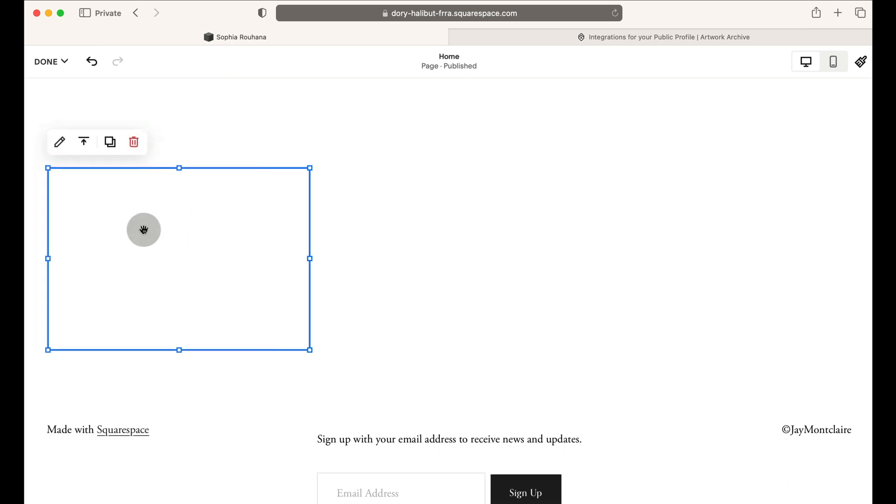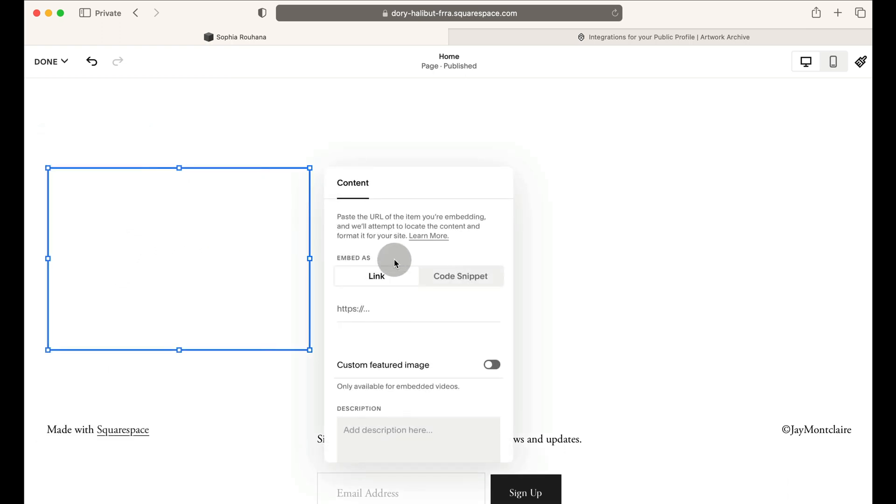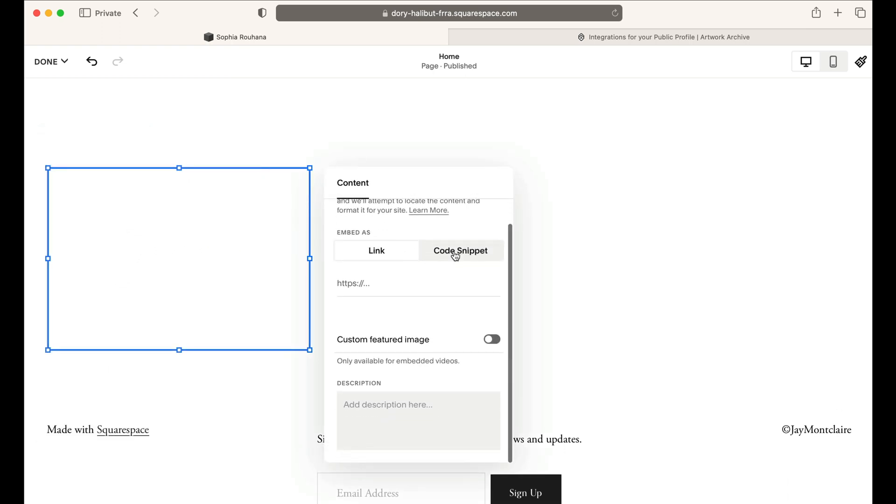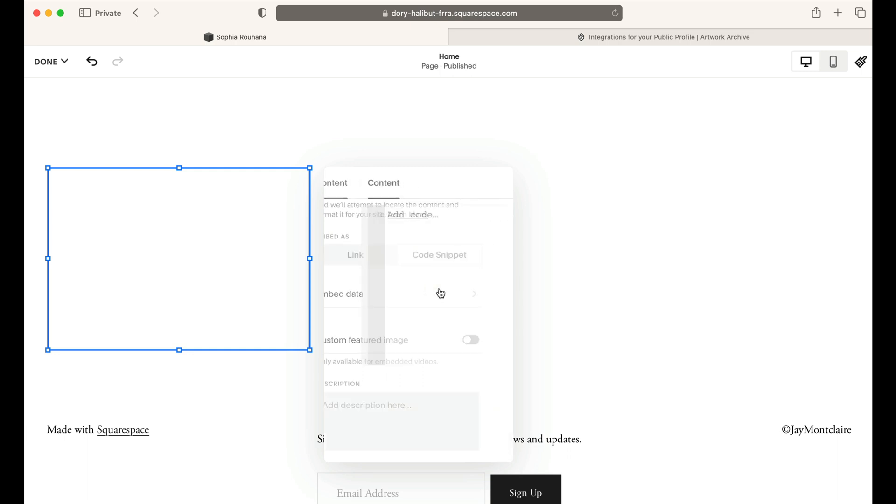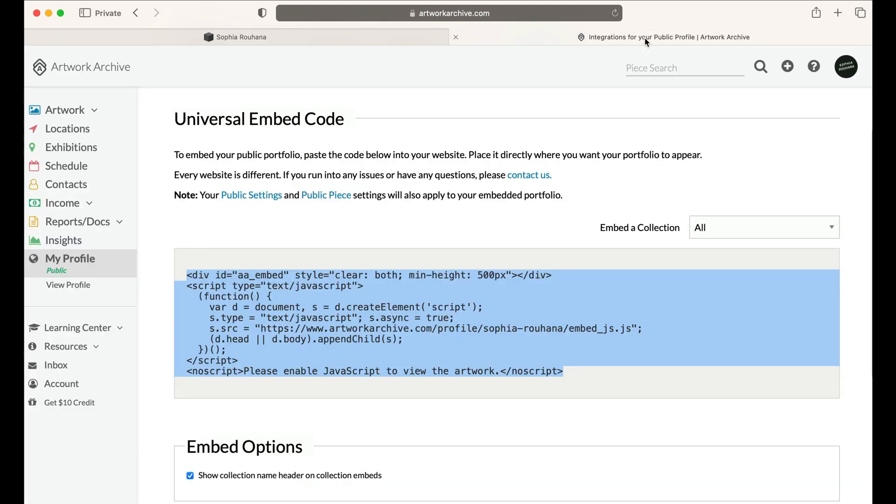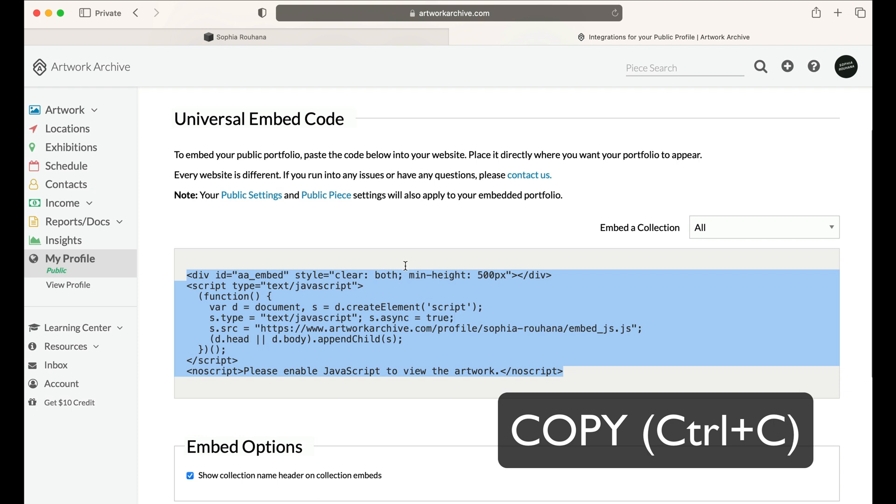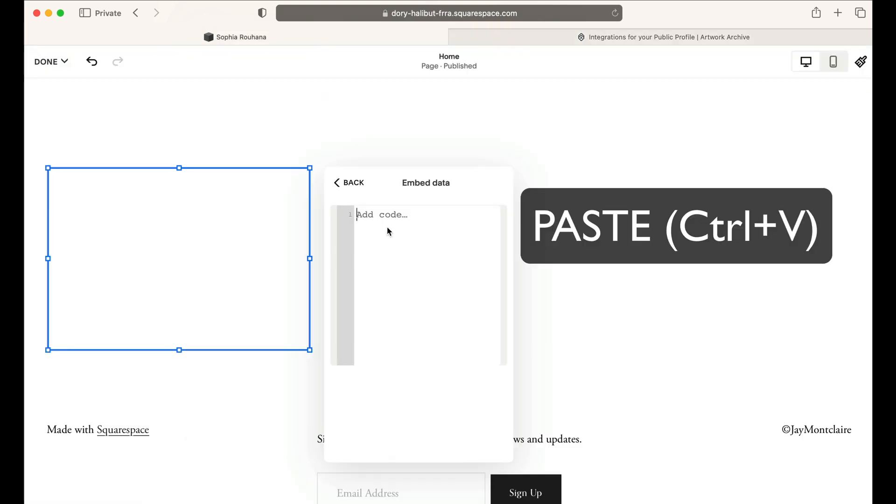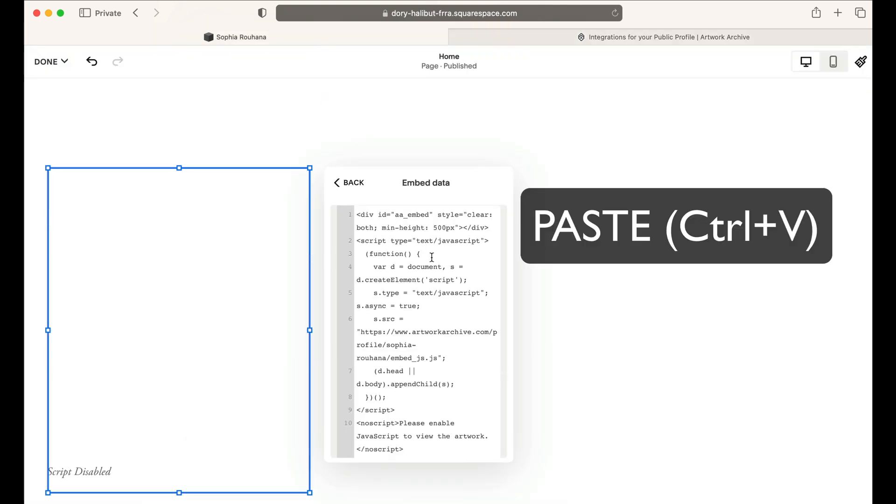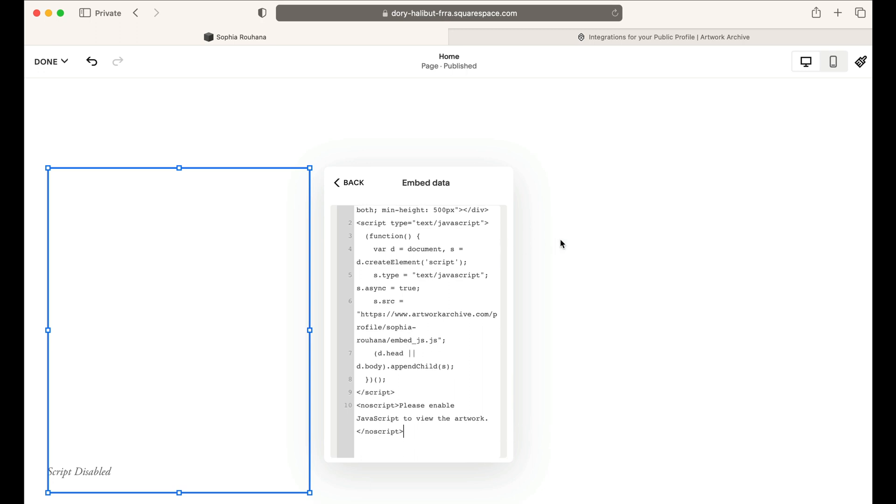From there, click into the new block and when this content pops up, navigate to Code Snippet, then Embed Data and go back to that code from your Artwork Archive account. Copy the entire code or use the shortcut Ctrl-C and then paste the code into that Embed Data section where it says Add Code.